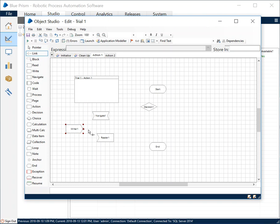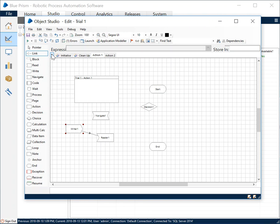We'll discuss with specific target application examples in probably next week's blog post itself. A few other things, before I jump on to Application Modeler, I also want to mention that the actions or an object in general cannot be executed independently.